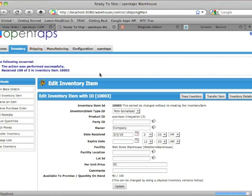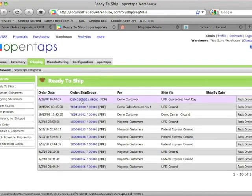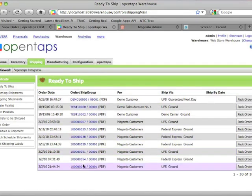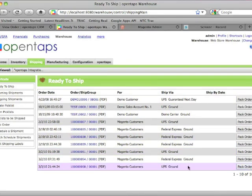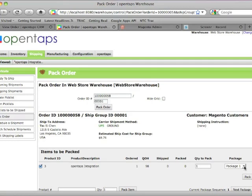We go to the shipping tab and you'll see it listed as a product that's ready to ship. Sorry, an order that's ready to ship. Click on pack order.